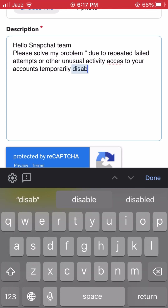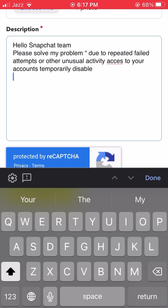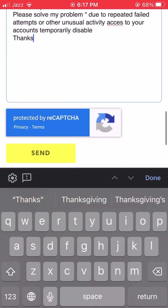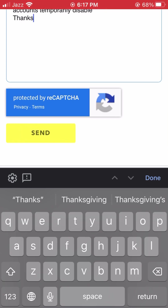After filling in everything, scroll down and tap the 'Send' button. You will then receive a positive response from the Snapchat team on your email address. Follow their instructions and your problem will be fixed within one, two, three, or up to 24 hours. If my video was informative for you, please let me know in the comment box. Thanks for watching!